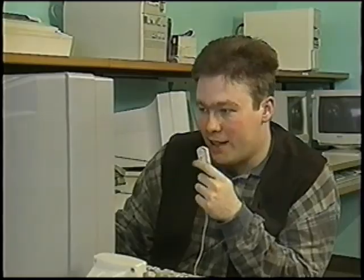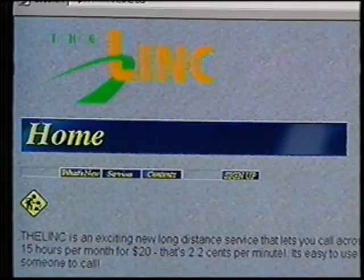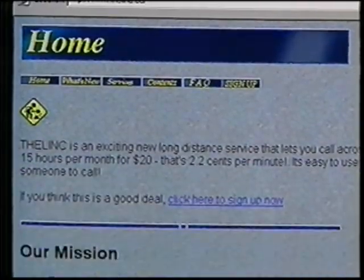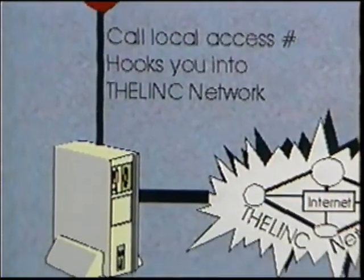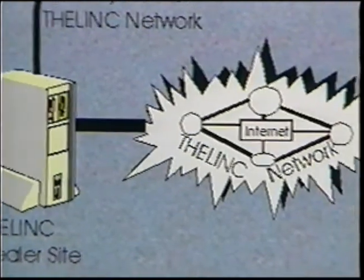But results can be disappointing—the quality of a call is still far from what you get with a regular telephone. However, it's definitely a path for the future that risks supplanting long-distance services as we know them today. In Ontario, a small company called The Link already offers the general public 15 hours of long-distance calls per month for just $20, anywhere in North America. Its secret: it goes through the Internet.